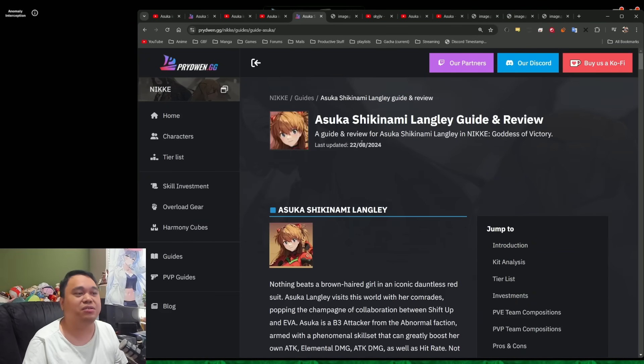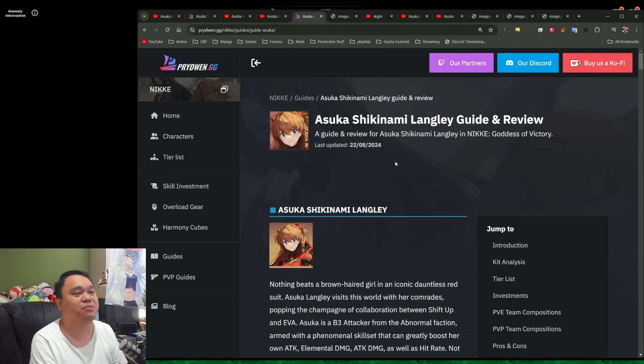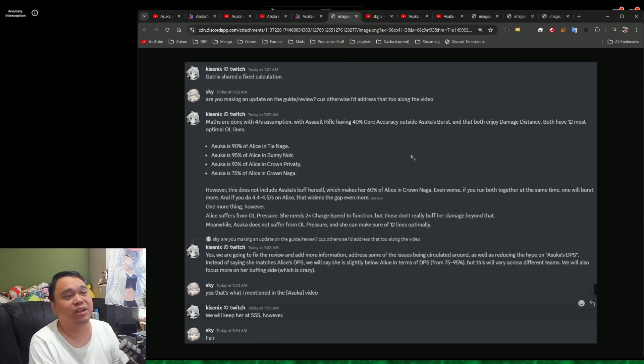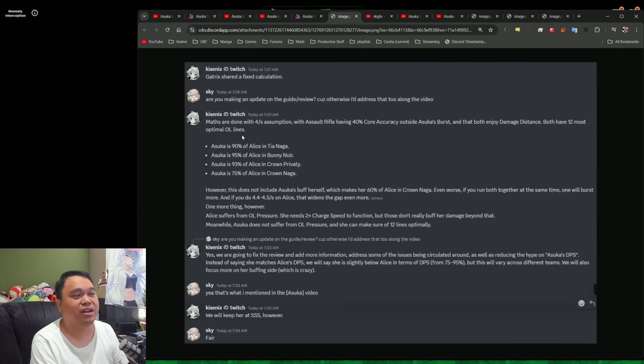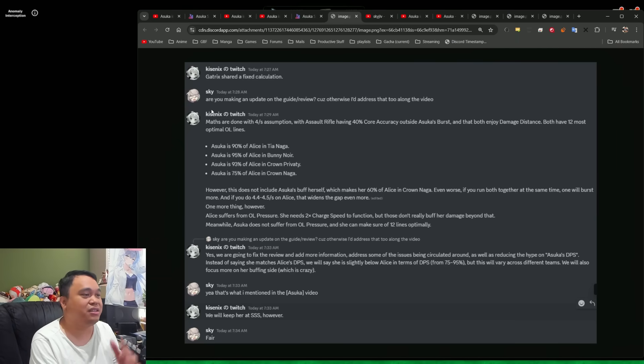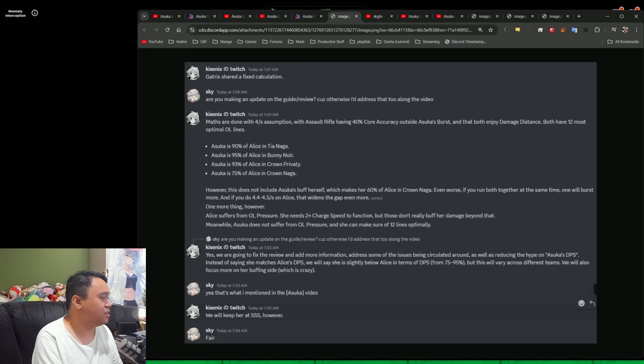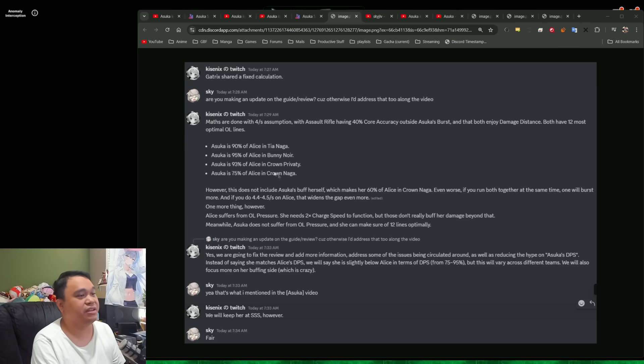I know they have been doing their own calculations. I do my own calculations as well. One of the Prydwen people actually have reached out to me as well, and they did mention about this screenshot.